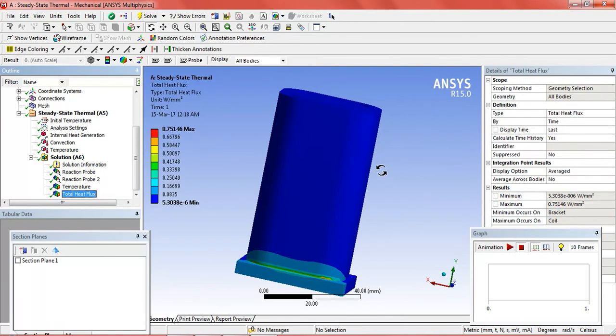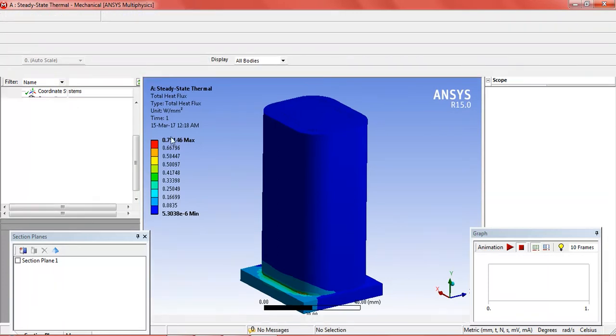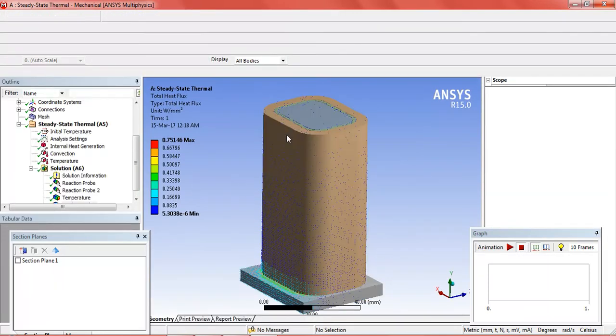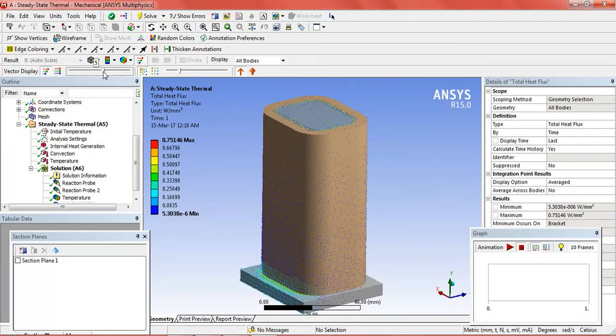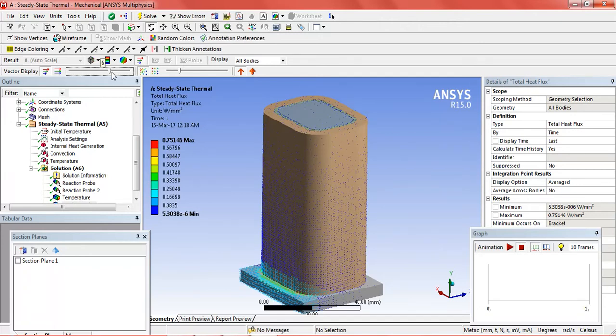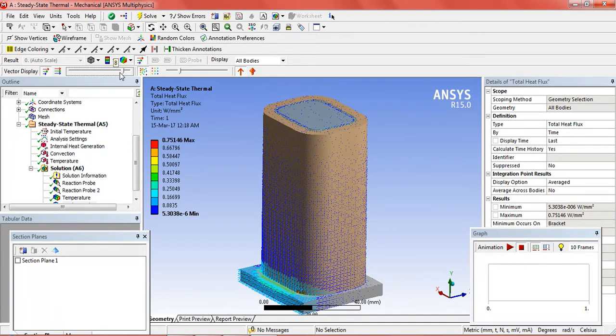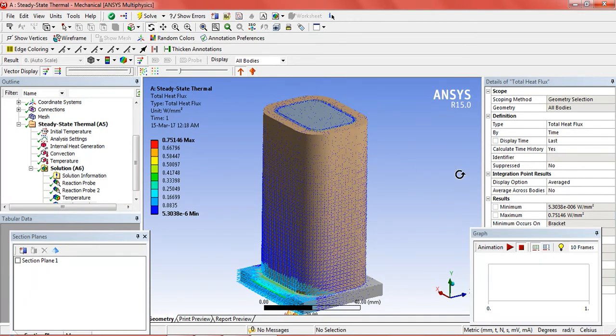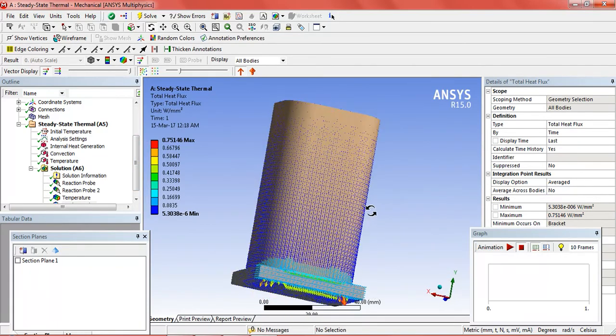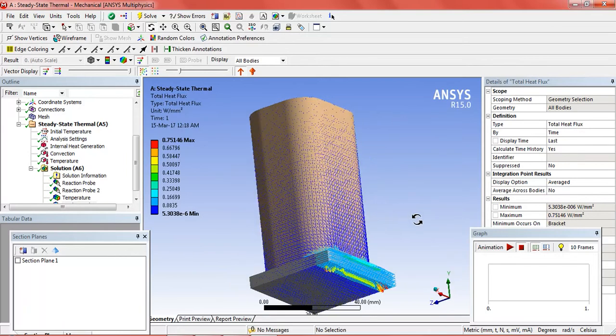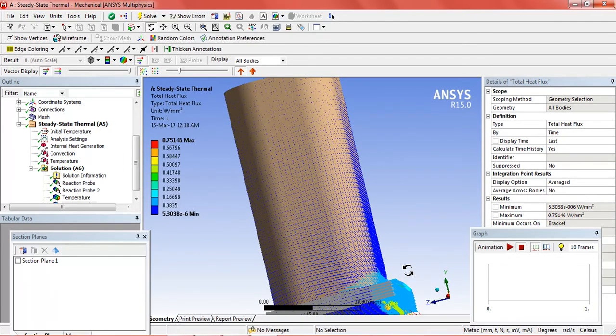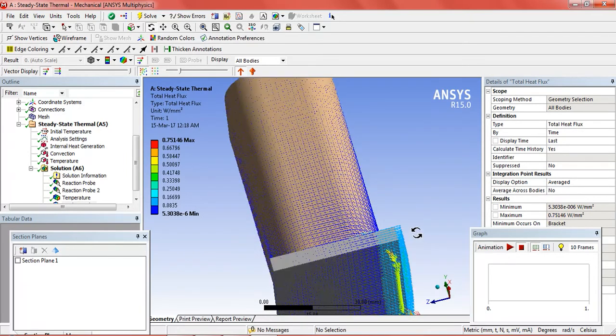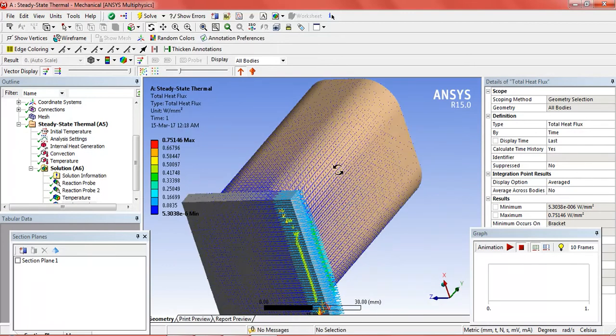In the total heat flux we can see the results through graphics option. Here we can easily see the heat flux coming out of the solenoid.